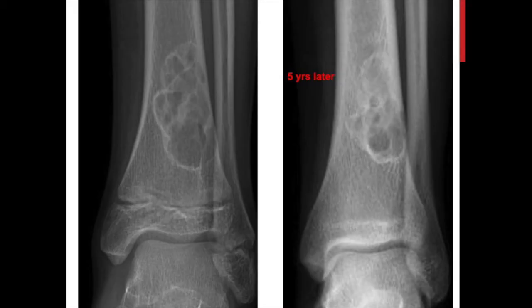Here's an example on the left showing the soap bubble appearance, multiple septations, sclerotic border, hazy matrix production, cortical thinning, and expansion — and the same child five years later. On the left the child was approximately 14 and on the right approximately 19. You can see the physis is now closed, it has migrated relatively more diaphyseal, it is ossifying and getting smaller, and sclerosing toward mature bone — confirming these change and improve over time.